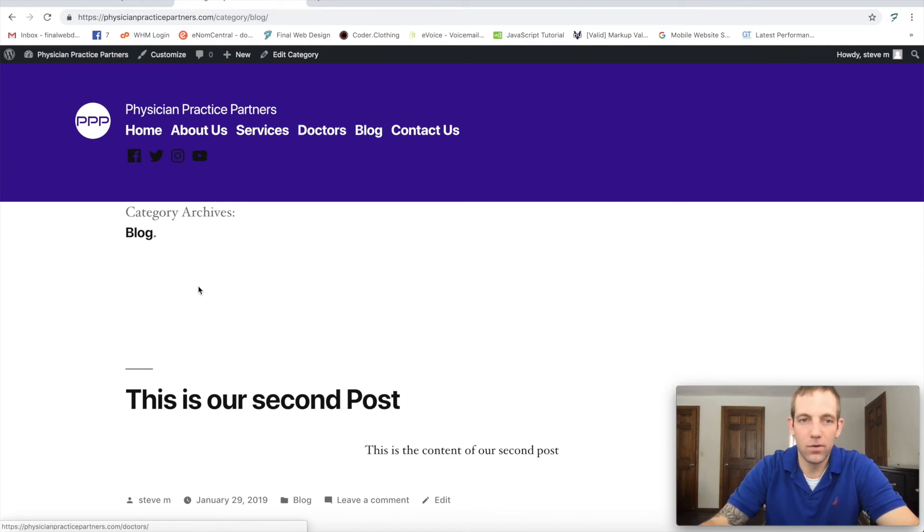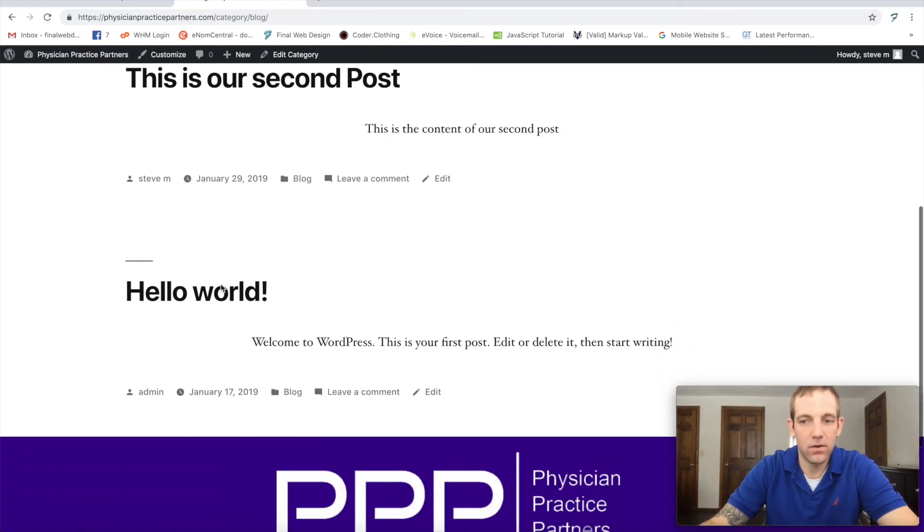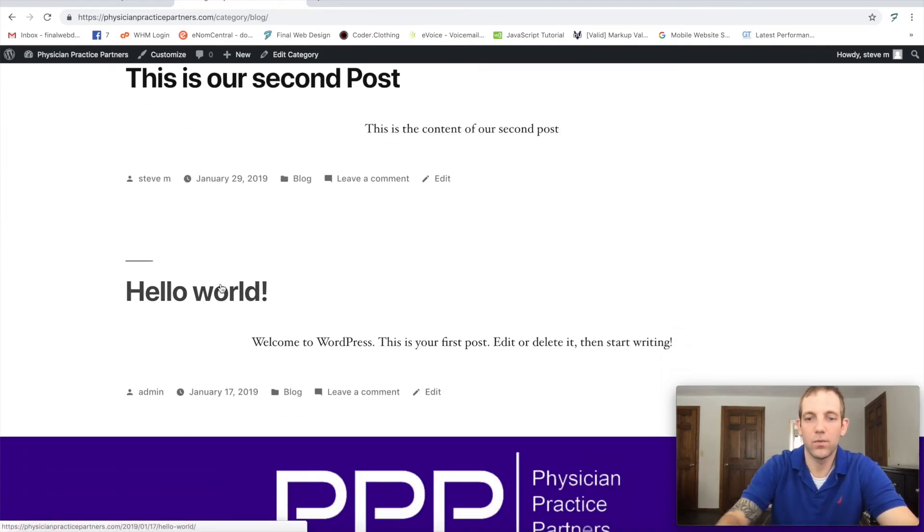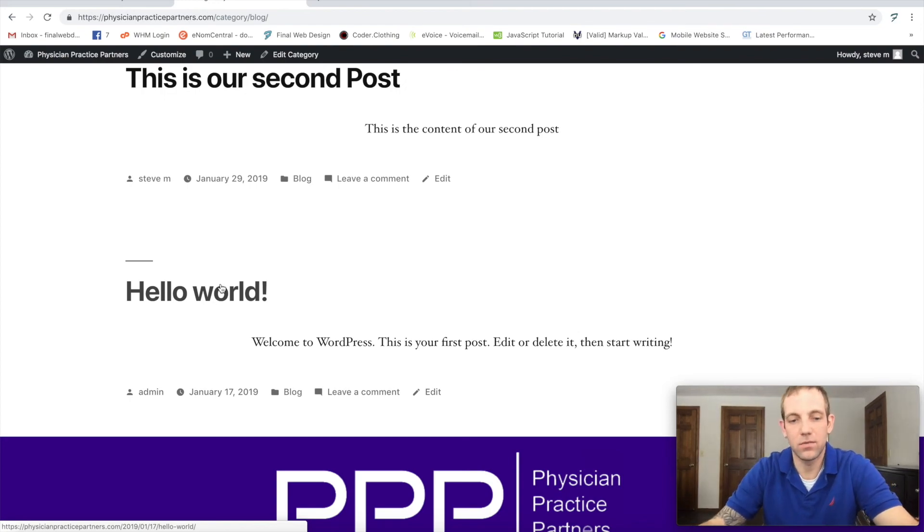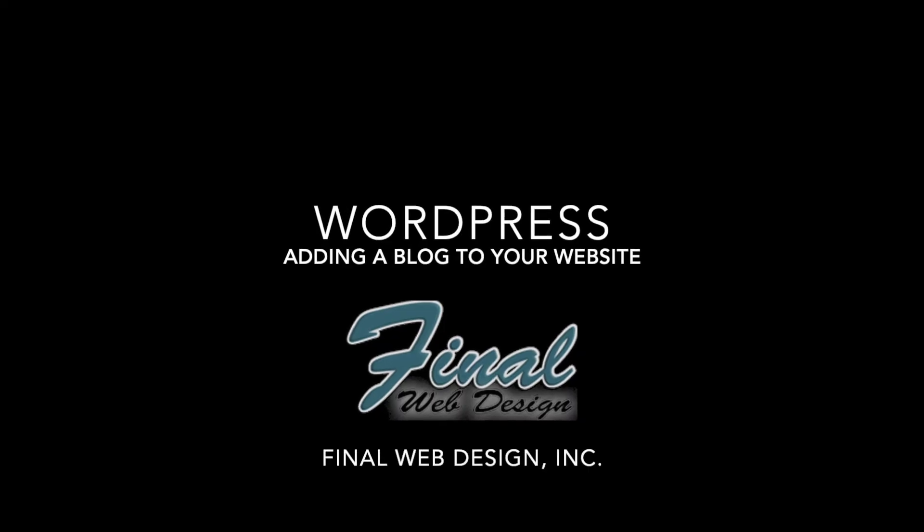Stick around guys, I hope you enjoyed that tutorial. We'll have more WordPress tutorials coming up. Stay tuned.